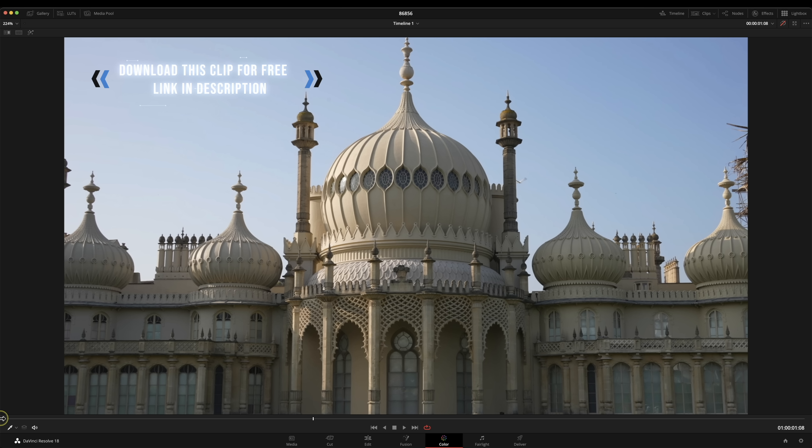We're going to do a sky replacement and one way to do that is to key out the sky and we're going to get a bit of stock footage and put it behind. Let's have a look at that.